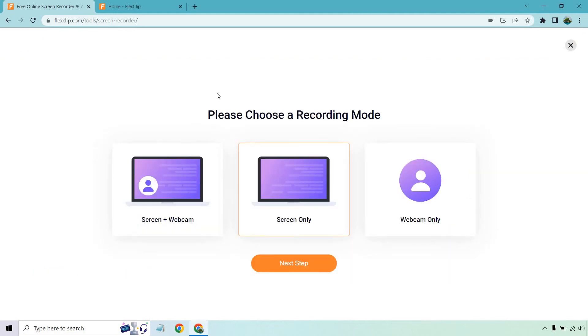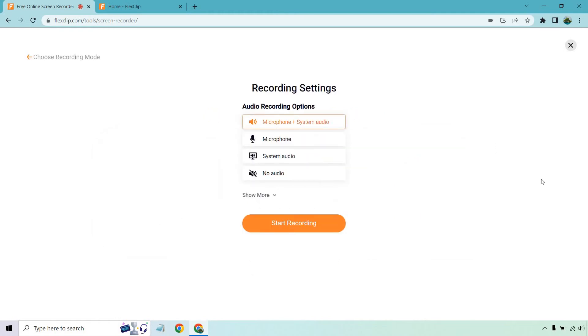But anyway, you can do screen and webcam, you could do screen only, or webcam only. Screen only is going to be fine here.